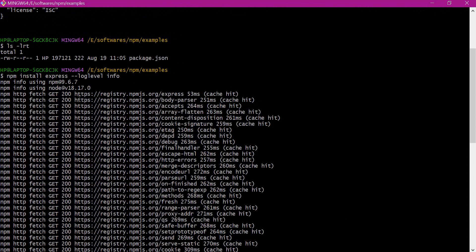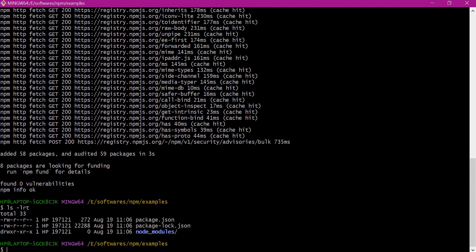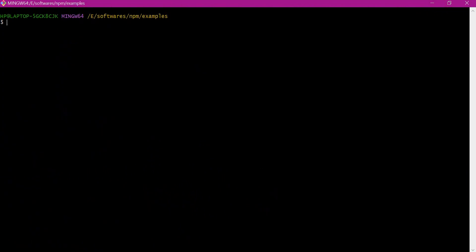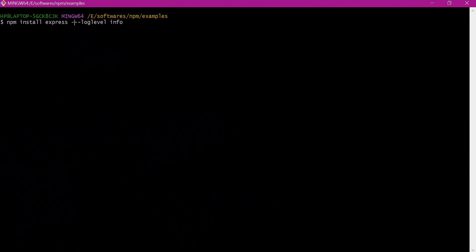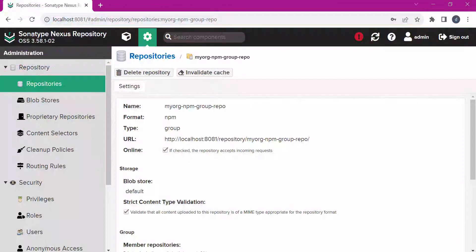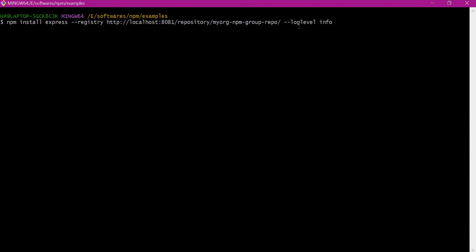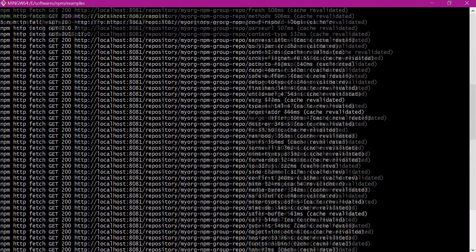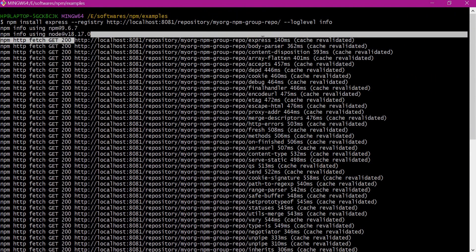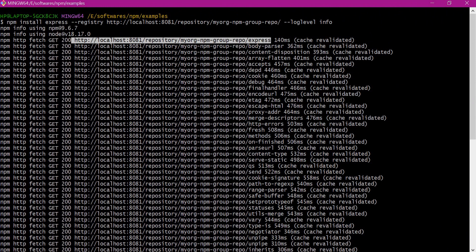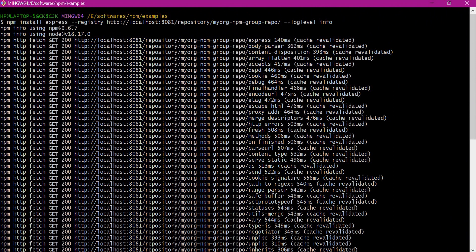Now let us use the Nexus registry instead of this public registry. For that, let us delete node_modules and package-lock.json. Now we will download the express module with our Nexus registry. In the first method, we can directly specify the registry in the command line itself — we need to provide the registry option. Let us copy the URL of the group repository. Here we are using the Nexus NPM group repository. Now we can see from the output that the Nexus group registry is used instead of the external public registry. This is one way of specifying the registry in the command line itself.